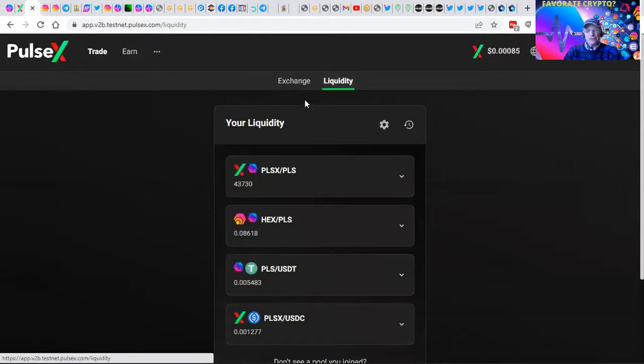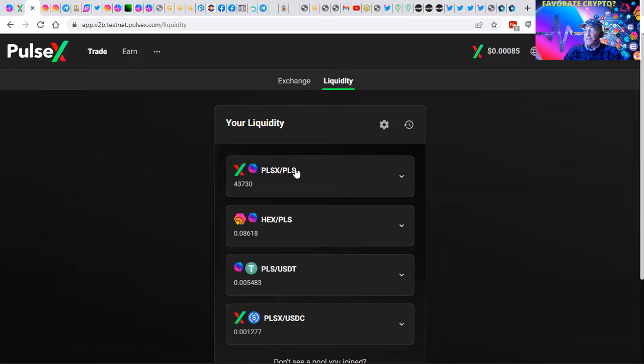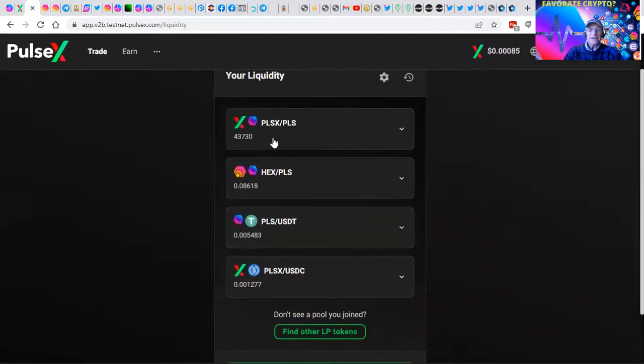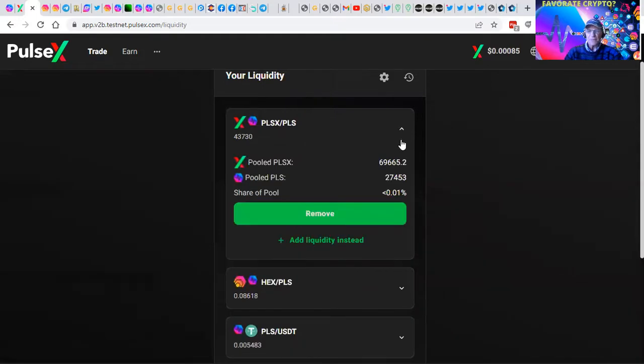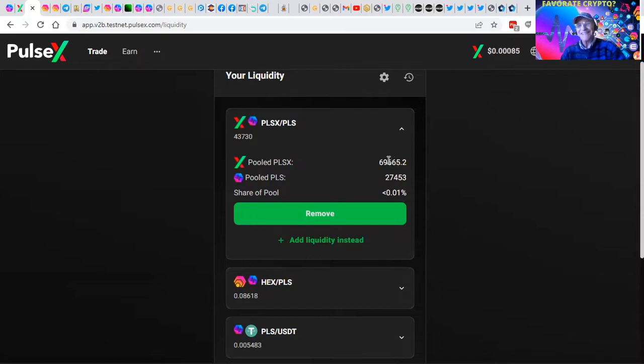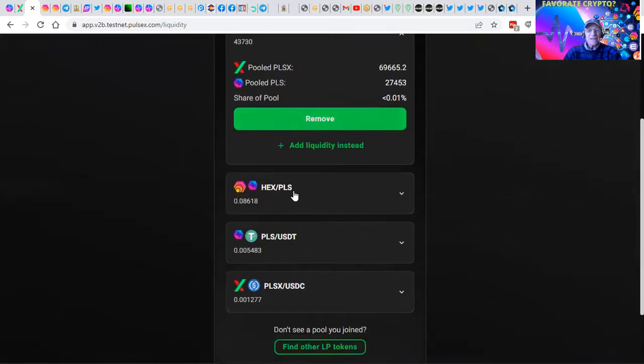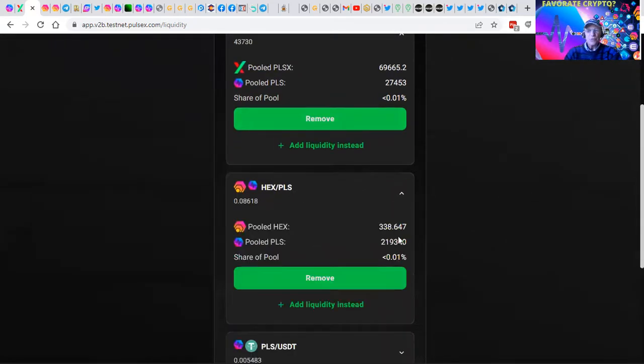What we've been able to do is to provide liquidity from the pairs that we have. This is PulseX PLS, we have 696, no, 69,000 pooled PLS.